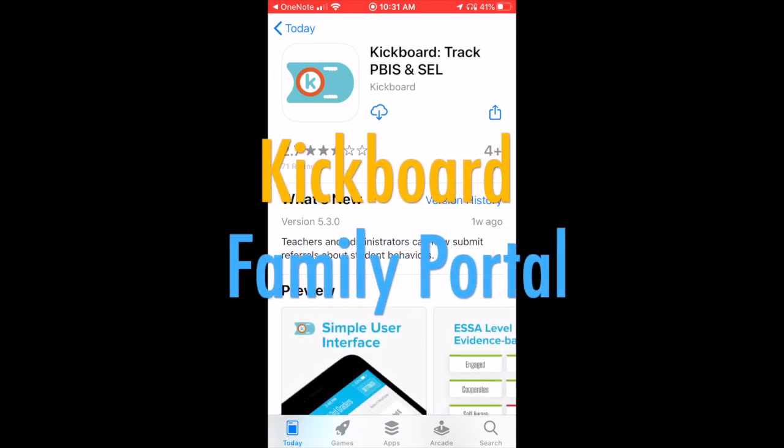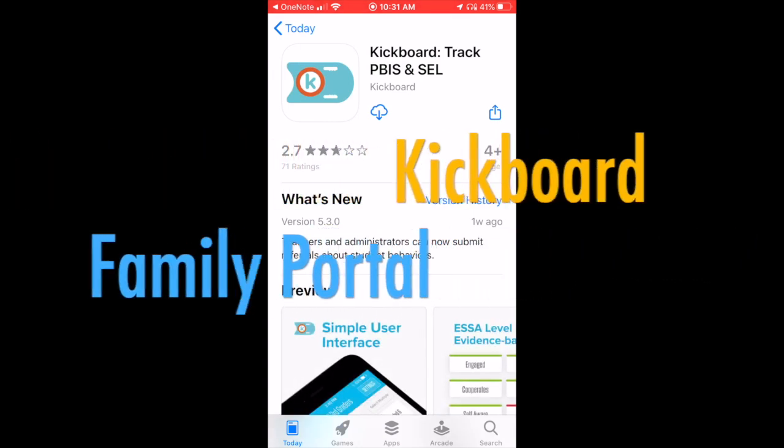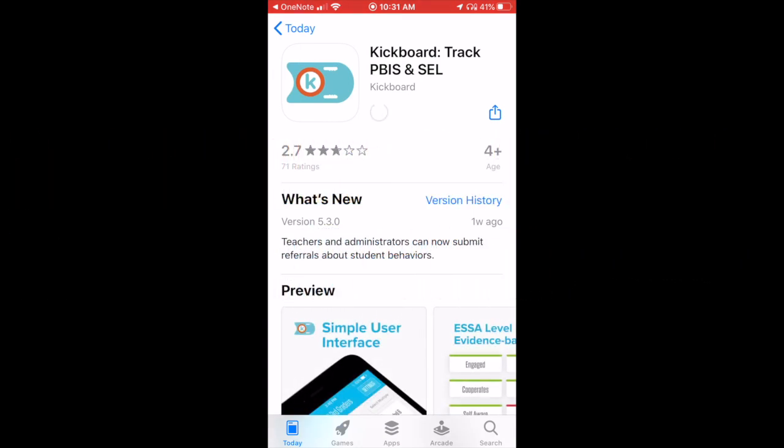Hi AF families! This is a brief tutorial on how to get set up on Kickboard's Family Portal.